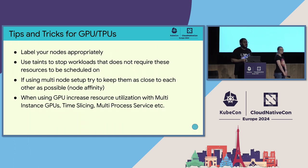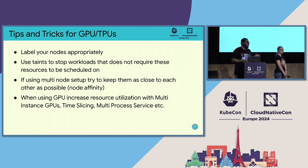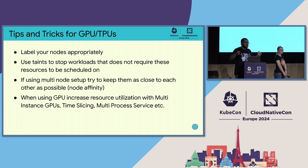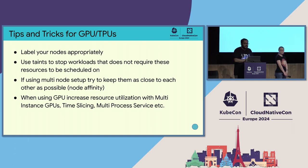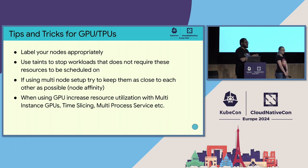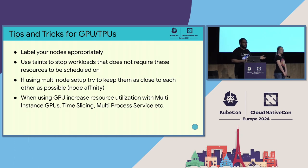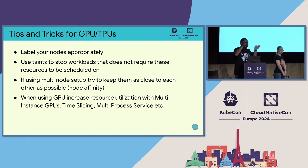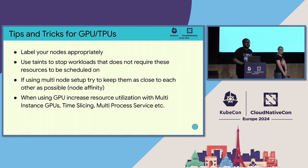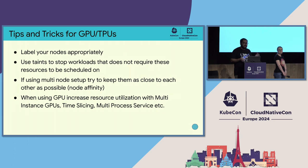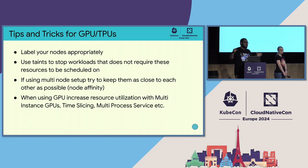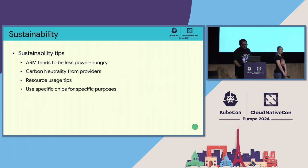A couple of the things for GPUs and TPUs is that label your nodes appropriately so that you can find them easily. And use taints to stop from non-GPU-TPU workload to be scheduled onto GPU-TPU hardware. If you're using a multi-node setup, try to keep them as closely geographically located as possible. And finally, using GPUs, they have things like multi-instance GPU, time slicing, and multi-process services to use the same GPU for more workload.